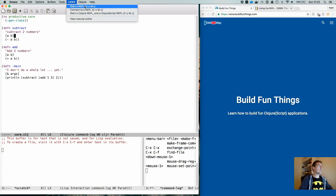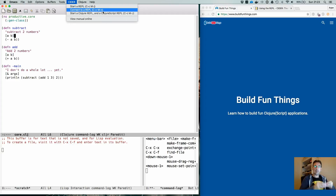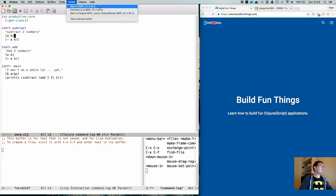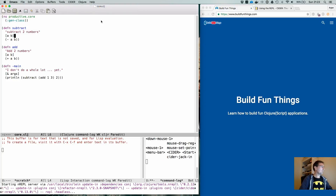If you already have a running REPL, for instance a production machine, you can always use 'connect to a REPL' and specify the connection details. When you run 'lein repl' it will tell you it's running at a certain port — you just put that in and Emacs will talk to that.